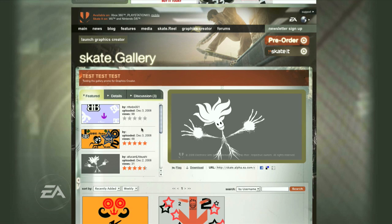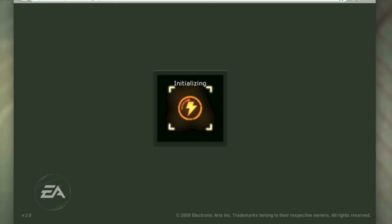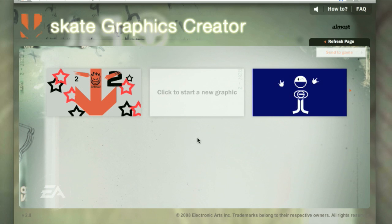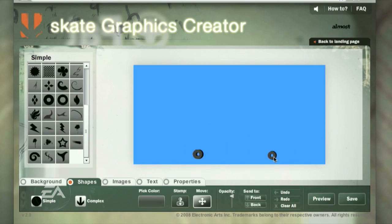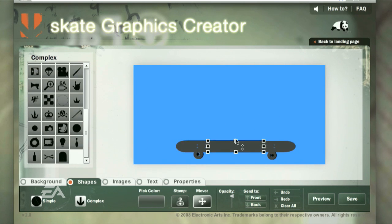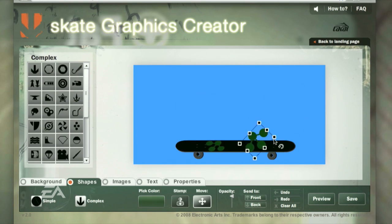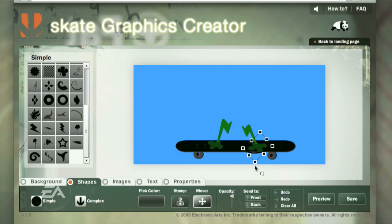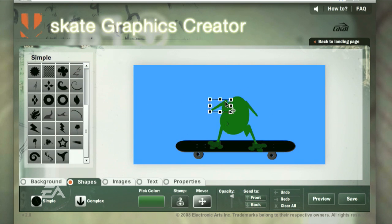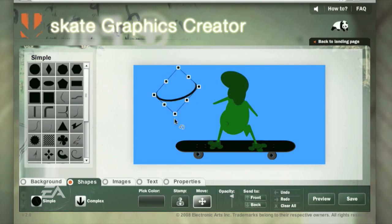We're really investing in user-created content — that's just our style on the skate team. In Skate 2 we're having a feature on our website called the Custom Graphics Creator. Basically it's a little application on our website where you can create your own custom graphic and then upload or import it into the game.